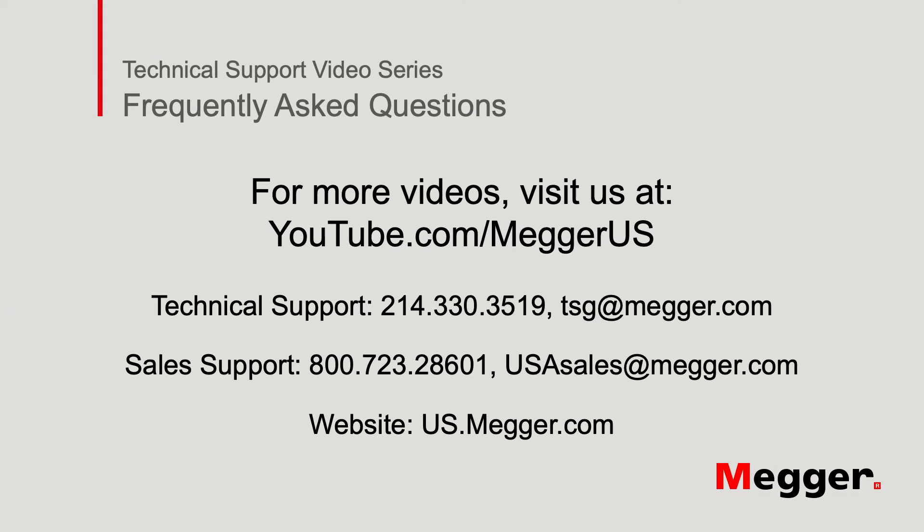Thank you for watching the technical support videos from Megger. Thank you for watching.